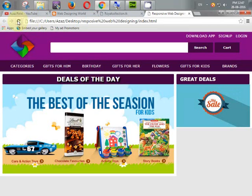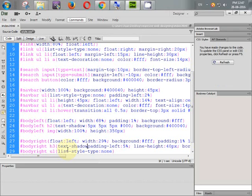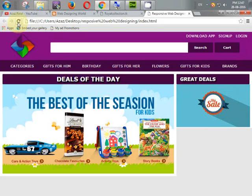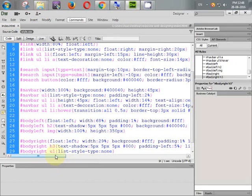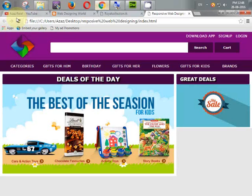Refresh — it's coming perfectly. Now we need to give some shadow like this. Going to body_right H3, give text-shadow: 5px 5px 5px with color #000 which is black. Refresh — it looks beautiful. Now we need some space between our H3 and the image tag, so let's add margin-top 10px.